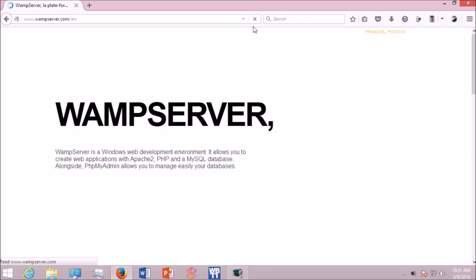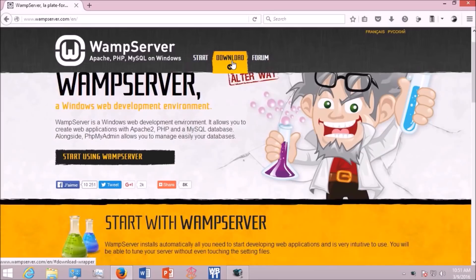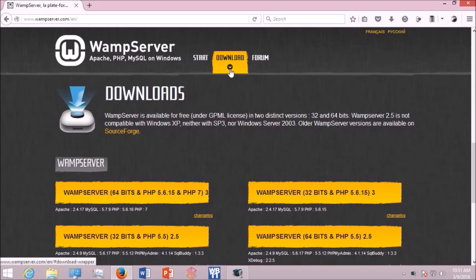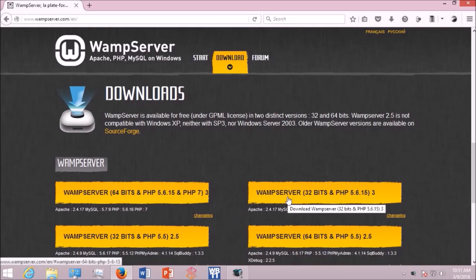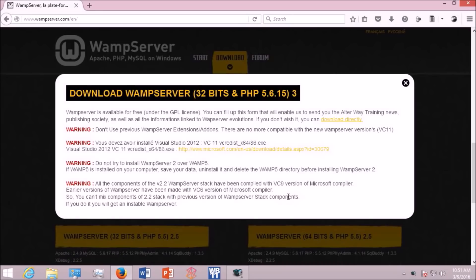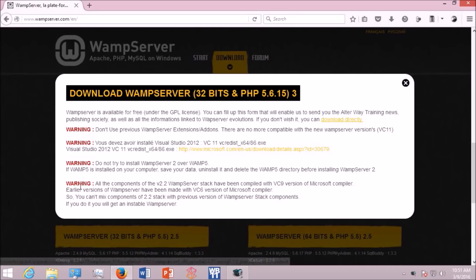And when you download, make sure you get the appropriate version. Here I have chosen the 32-bit version. And also make sure that your computer meets all the requirements to run WAMP server. Now click the download directly link.